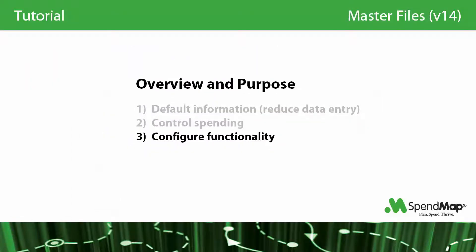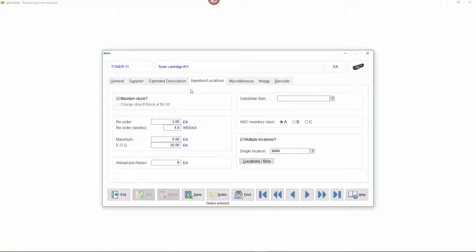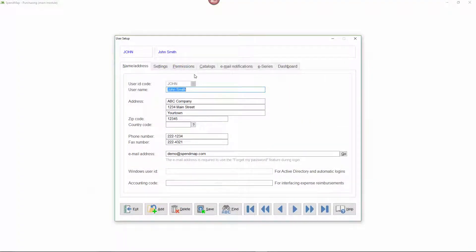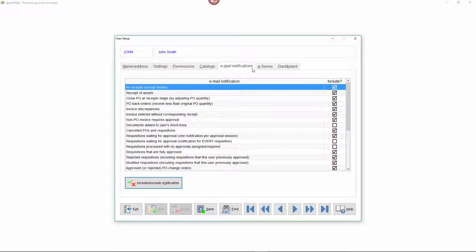You can also enable or configure many features and options in the master file. So purely as one of many examples, in the item master file, you can indicate that the item is kept in stock, which will tell SpendMap to start keeping track of the item's perpetual inventory levels as the items are received or removed from stock. And obviously in the user master file, there are many settings that will affect what each person can do in the system.